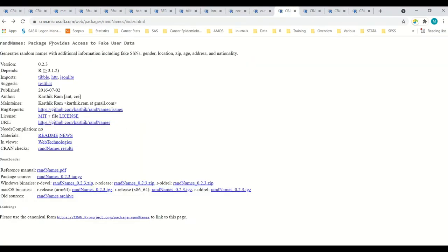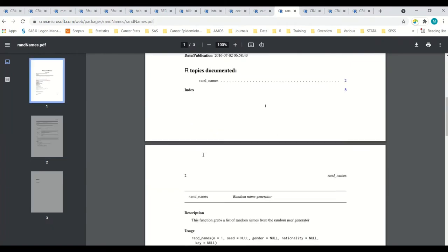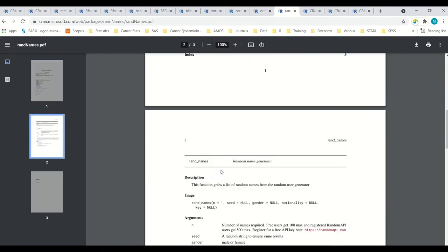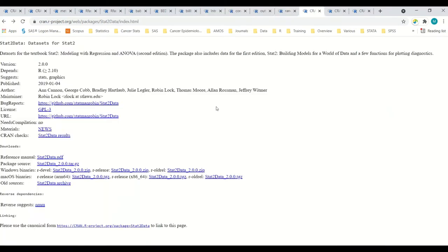Rand names. This provides access to fake user data. So things like social security numbers, general location, address, nationality, et cetera. This is pretty straightforward. All you do is just one function, rand names, and it generates it. Simple. What you need it for.